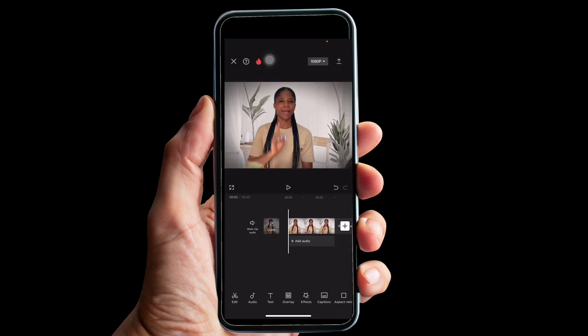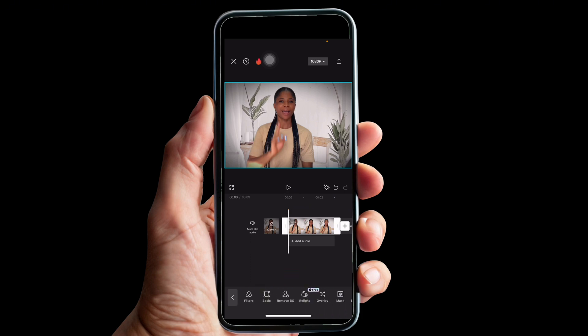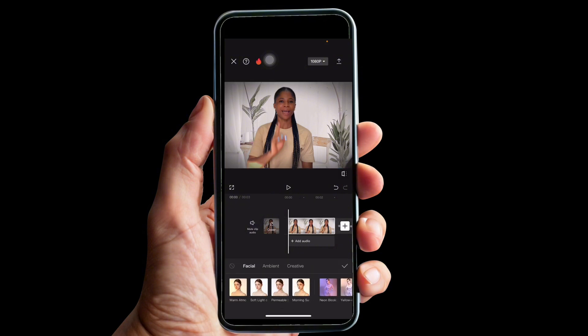The next thing you want to do is to add the RGB light effect. Click on your video and scroll to the right. You can see the 'Relight' icon — it's free, so once you update your app you're going to see it there. Click on 'Relight' and the first option we are going to explore is 'Fascia.'